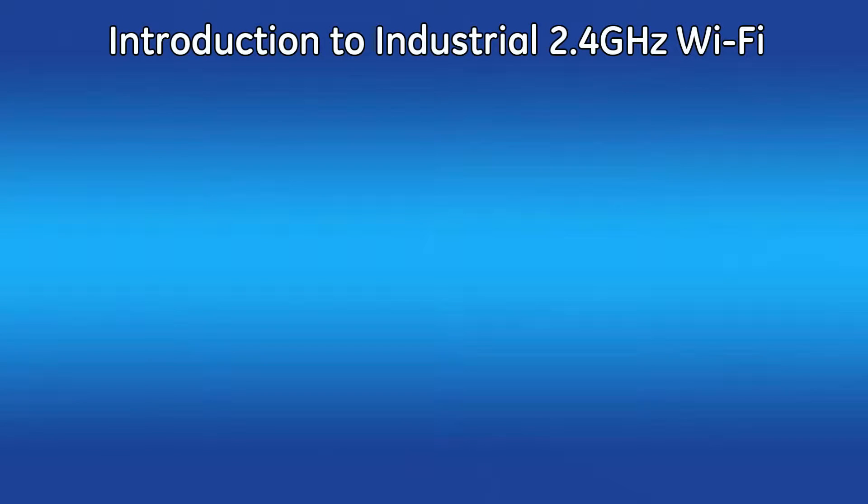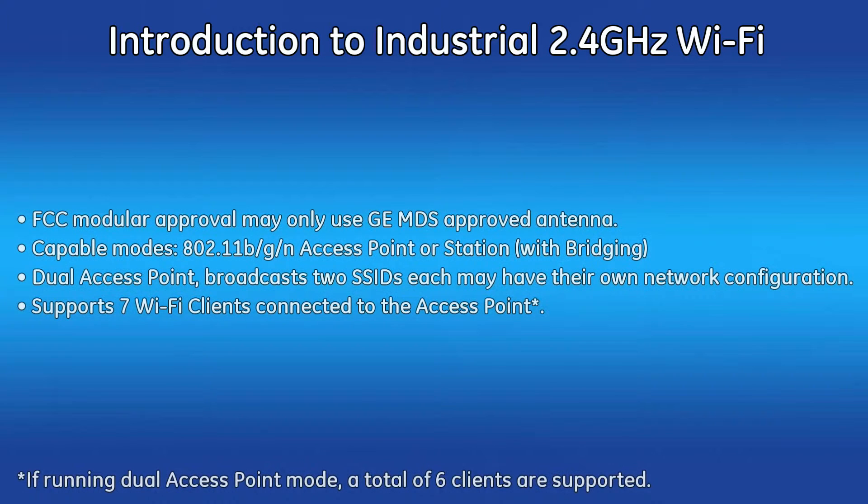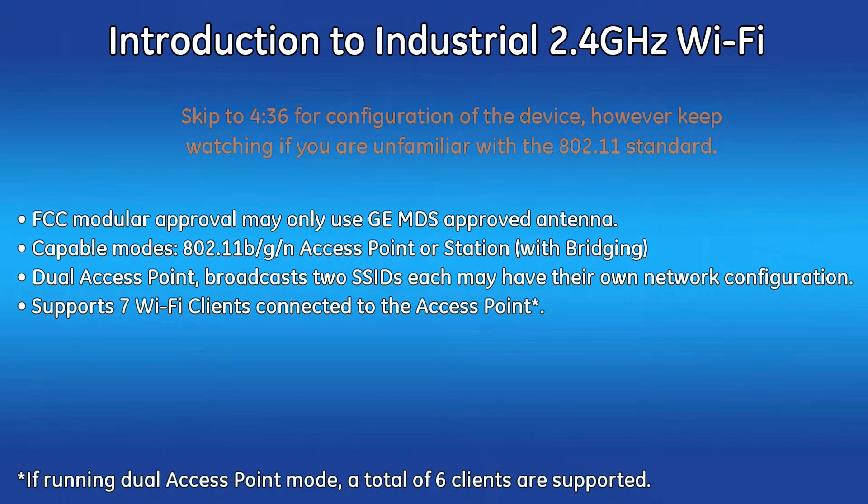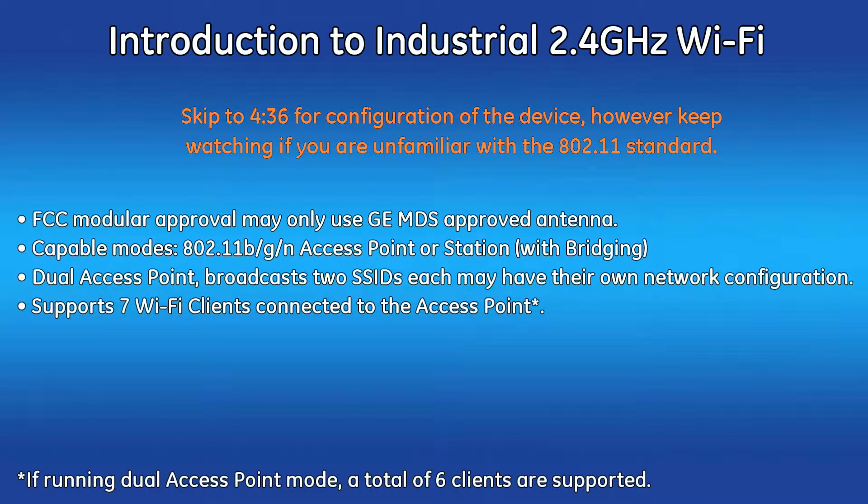Welcome to the GE MDS video training series. In this video, I'll demonstrate an application focused around the industrial Wi-Fi feature available in the Orbit platform.